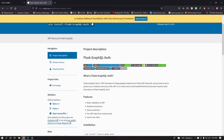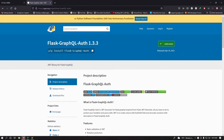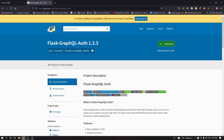What is up, my good friend. This is the second video in building the API endpoint for Flask. In this video we'll be setting up our models, starting with authentication, because we'll be using GraphQL Auth.